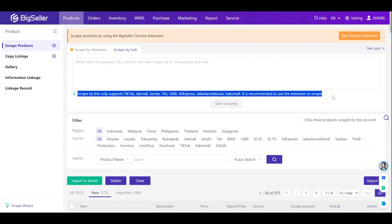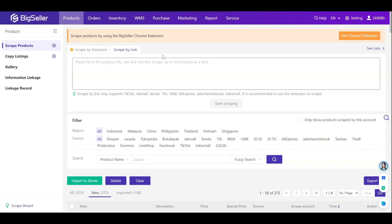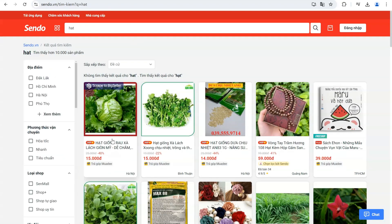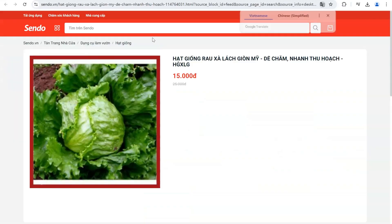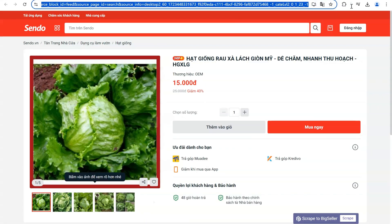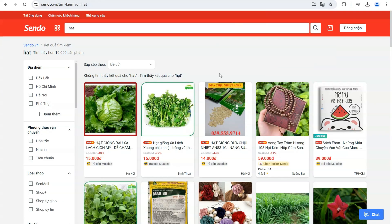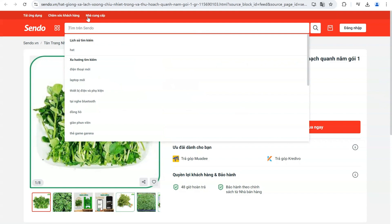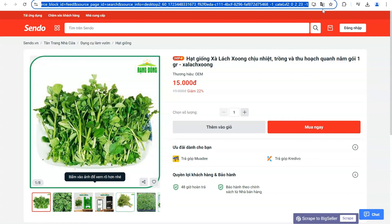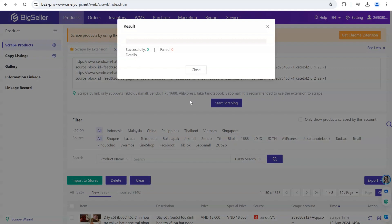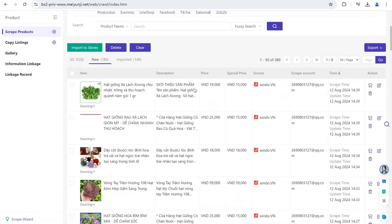Scraping by links only supports the following platforms. Take Sendo for example: search for products, click the one you want, copy the product link, and paste it here. Use the Enter key, choose another product, copy and paste on the next line. Click Start Scraping and wait for it to succeed. Note that scraping by links only supports single product copying — it does not support whole page or store product scraping.